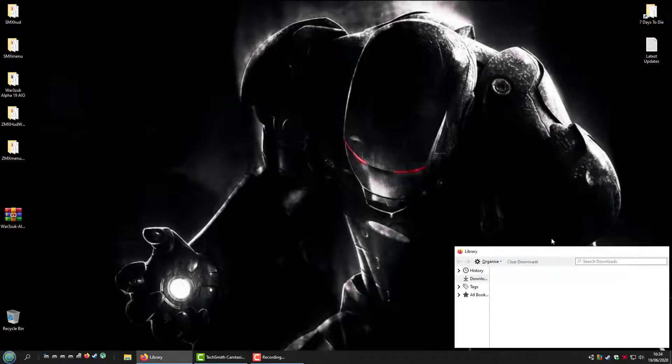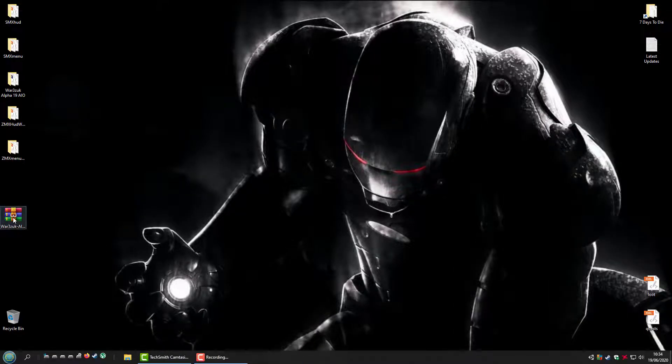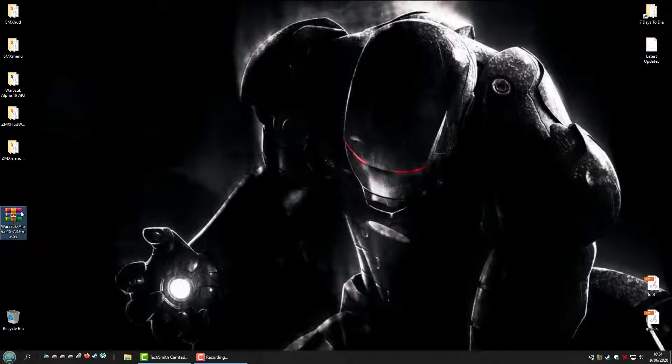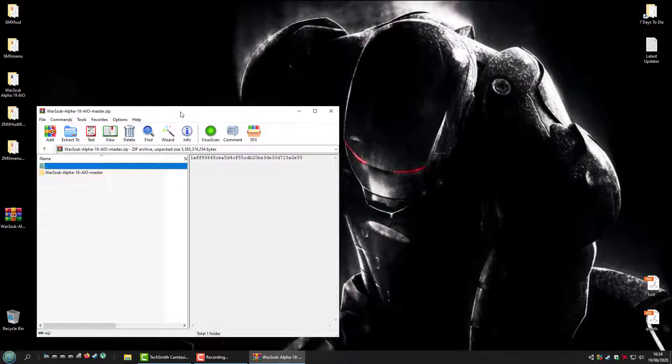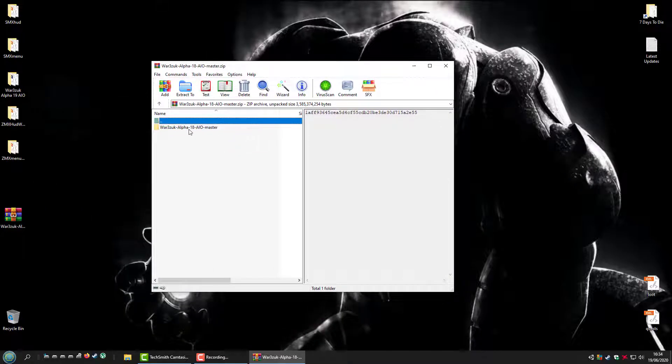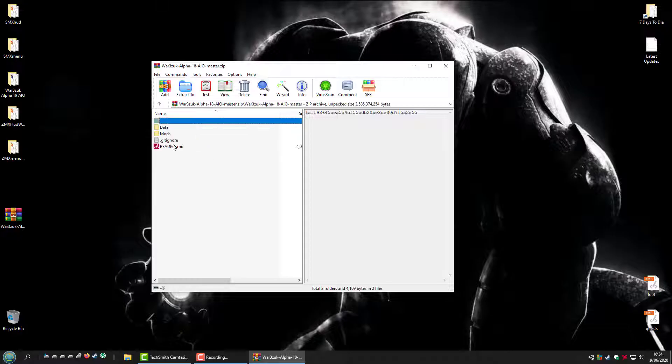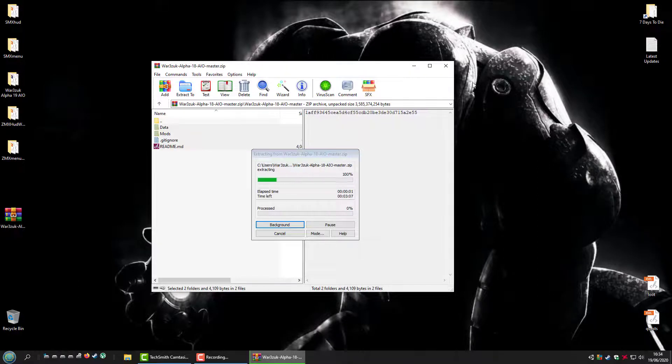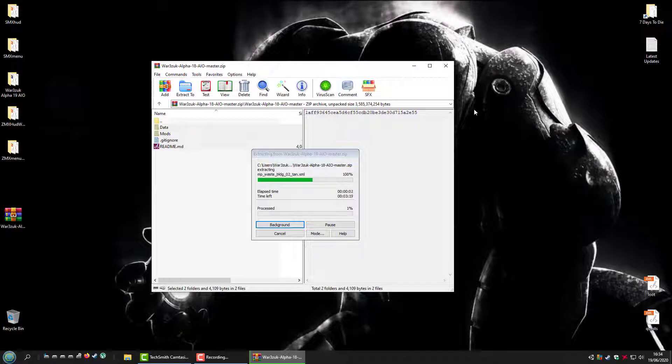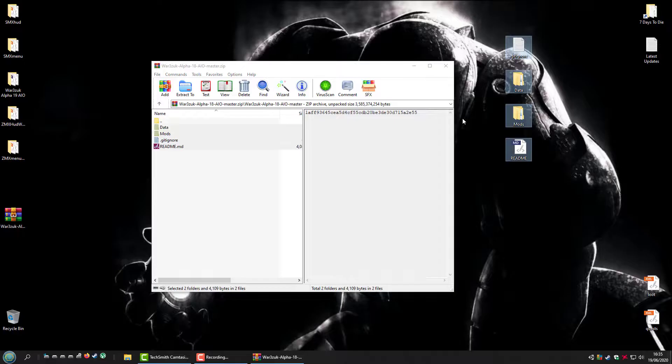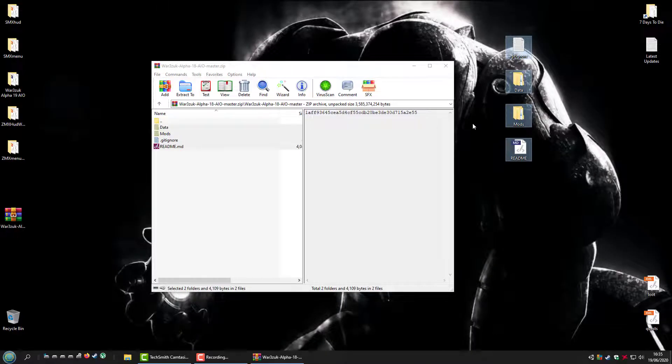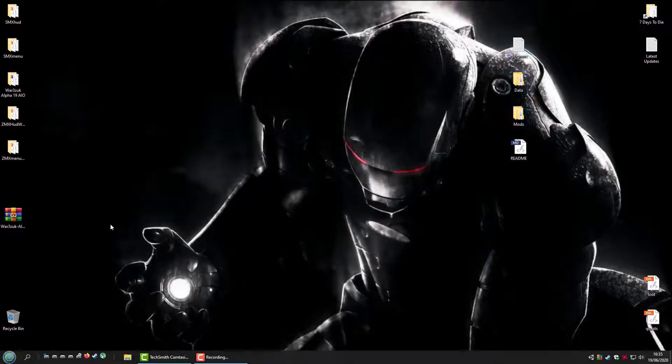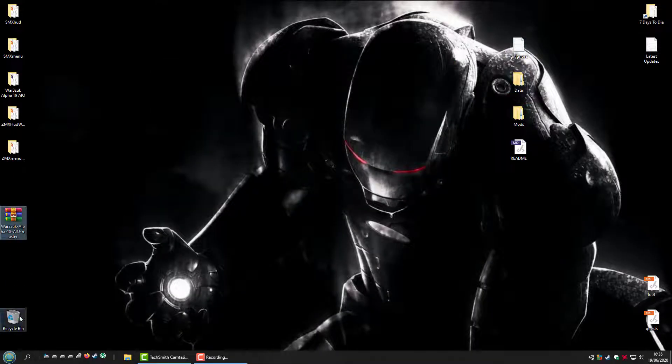Now that that's finished, you have this file. Again, double click like before, double click again, you get the data and mods. So select those both and drop onto the desktop. Once done, you can close this, delete the file.